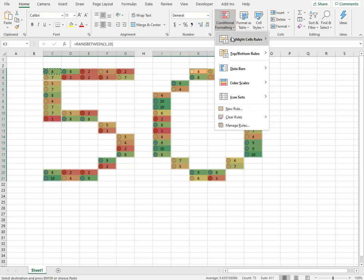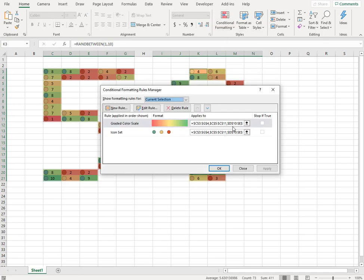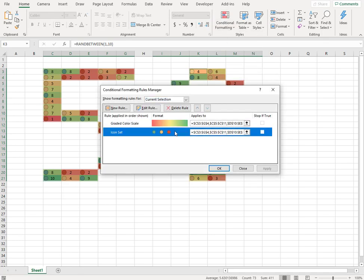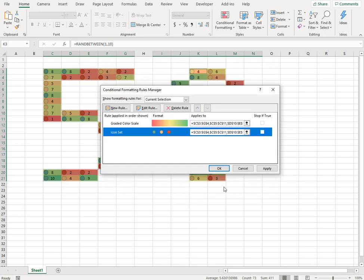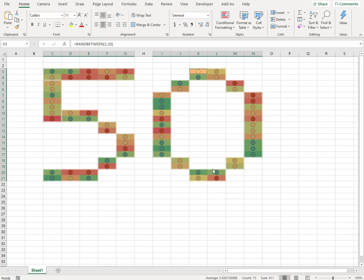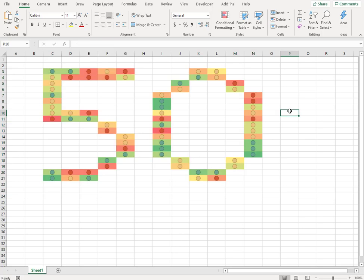What I'll do here is again going to conditional formatting, go to manage rules, and here on the icon sets if I go to edit rule, there is an option which says show icon only. If I check show icon only, then my numbers are gone. My 50 is ready for animation.